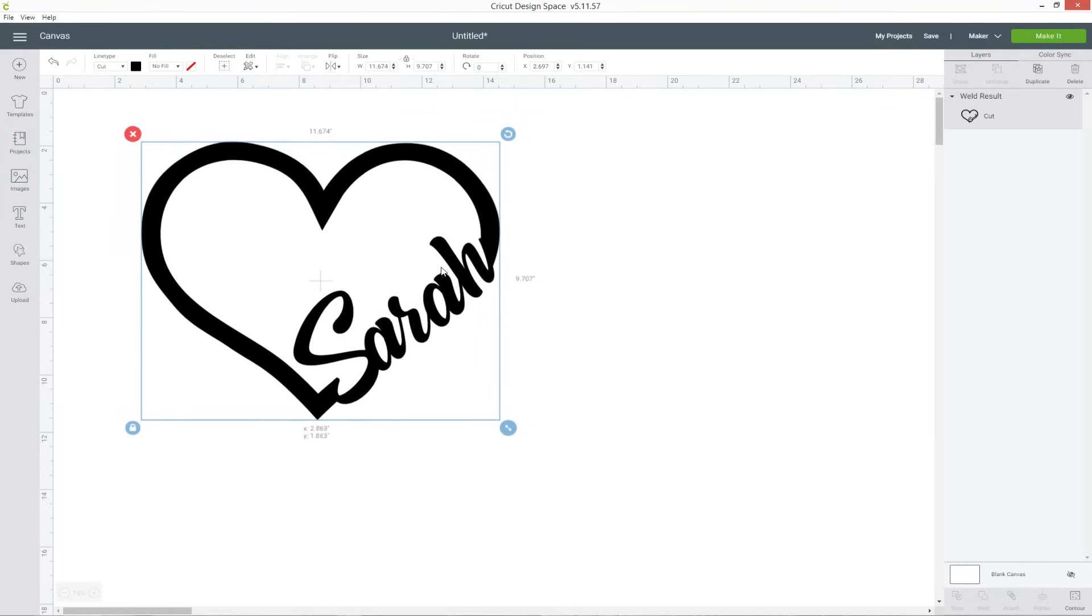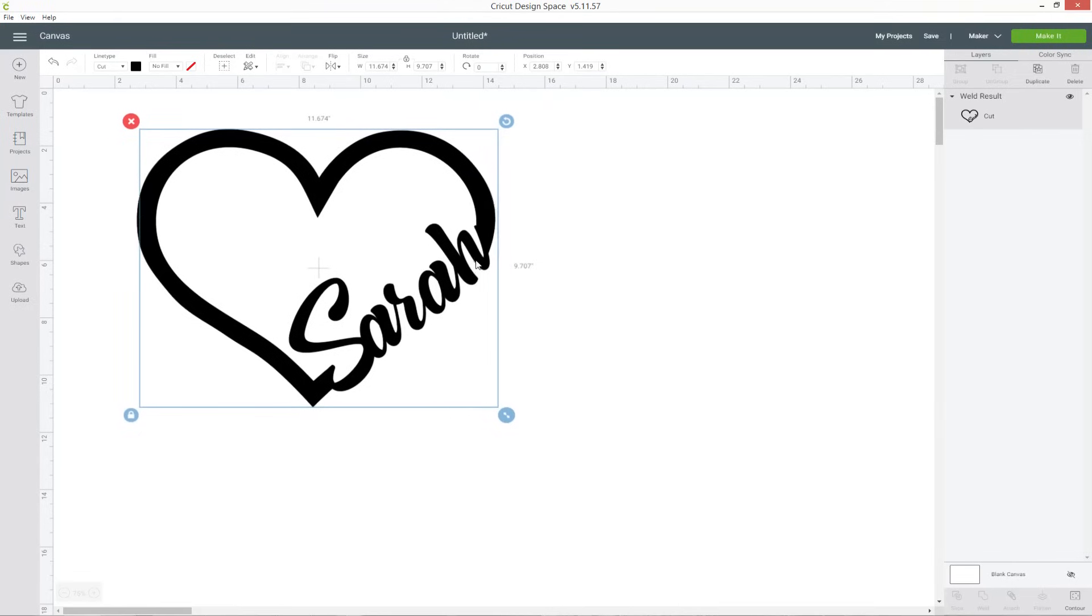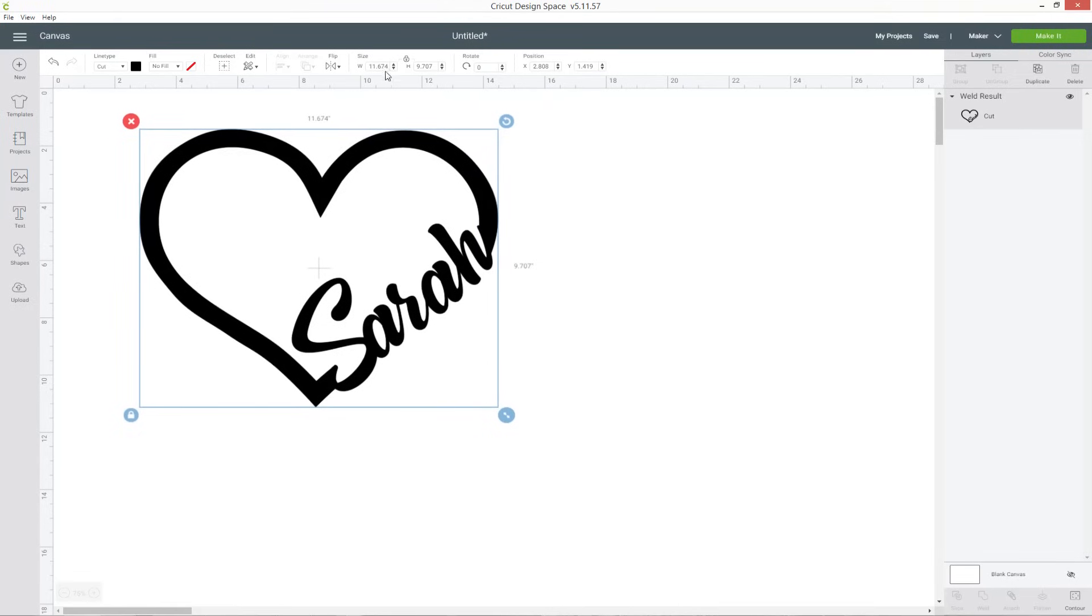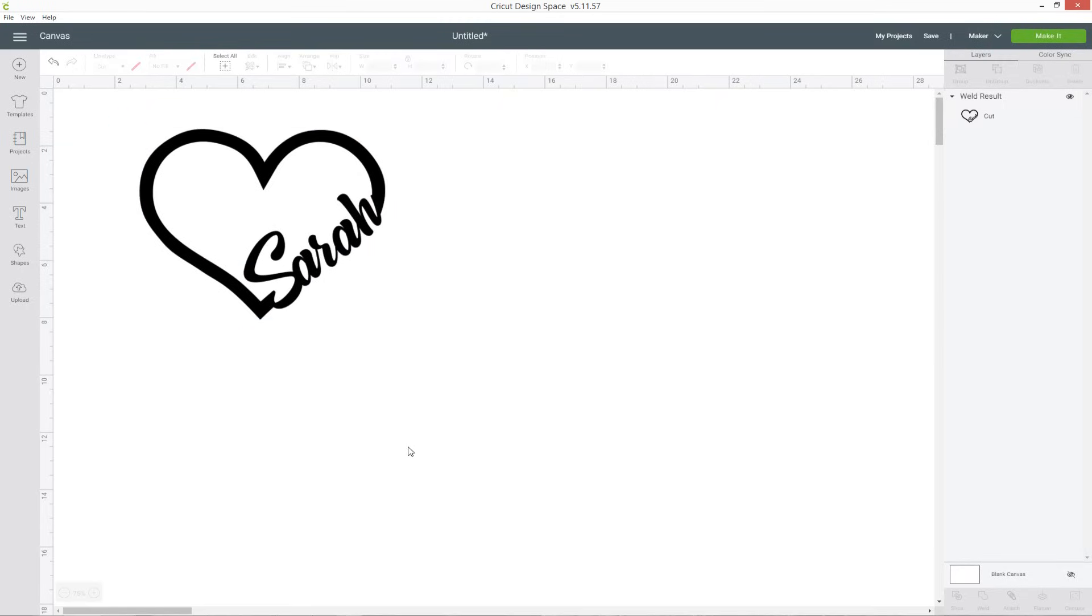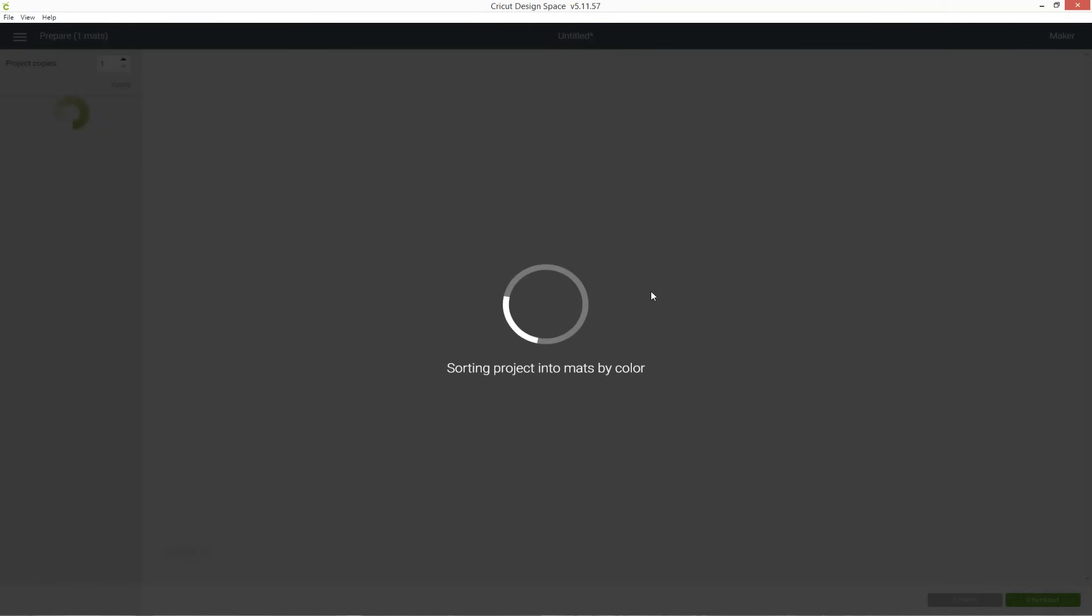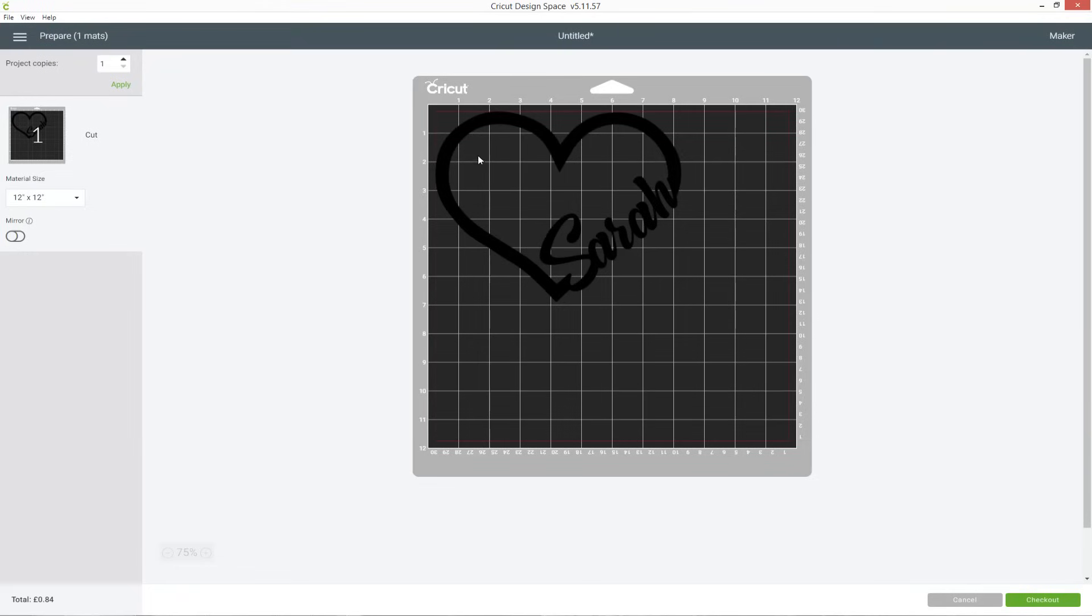So here is my finished design and now I can change the size to however I want to cut it, let's say eight inches, and then that's all ready for me to click make it and cut it out of vinyl or cardstock or whatever it is that you're planning on using.